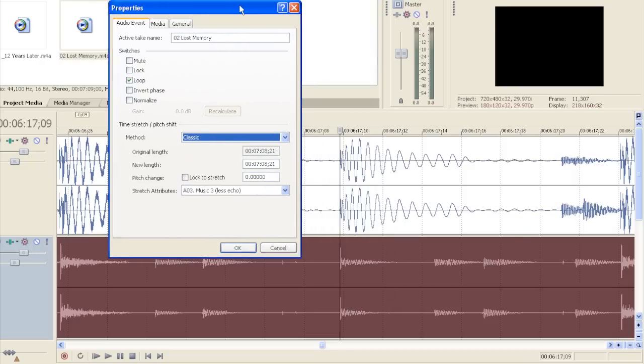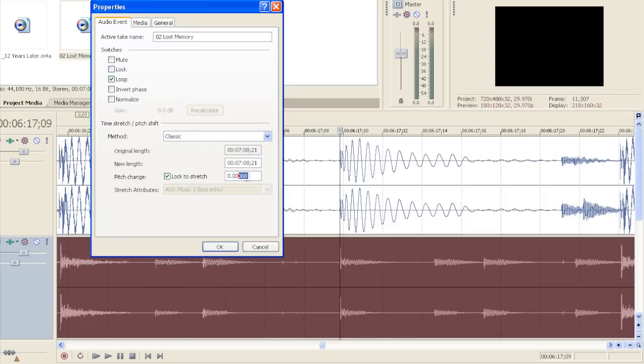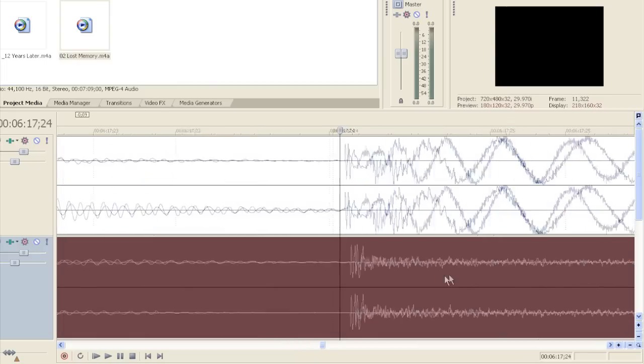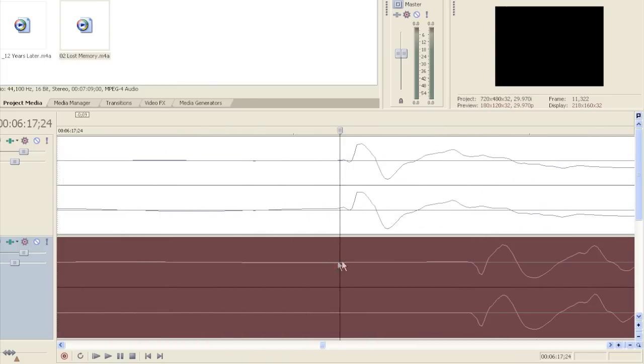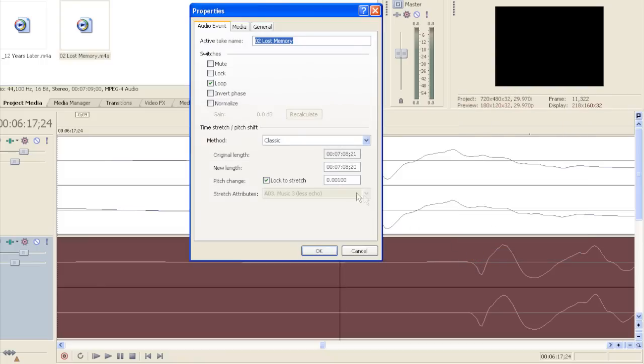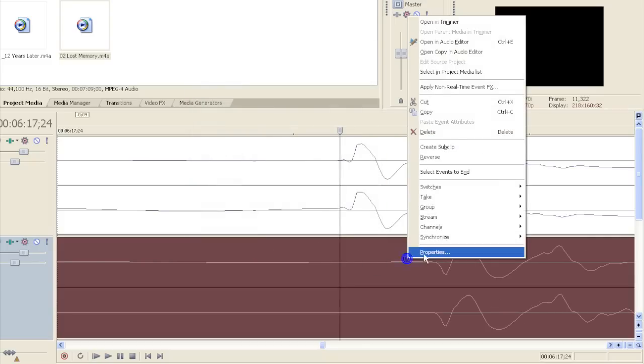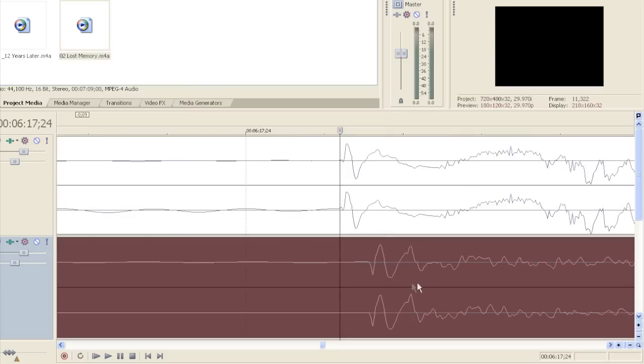So I'm thinking it's going to be a very small measure. I'm going to go to Lock to Stretch, that's very important, and let's say about one per thousand. Click OK. Notice what happens if I choose this beat right here. It's still a little bit behind, so I'm going to go again and speed it up a little bit further. Choose 15 per thousand, hit OK. As you can see, it's moving a little bit forward.